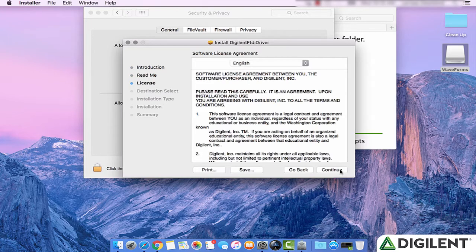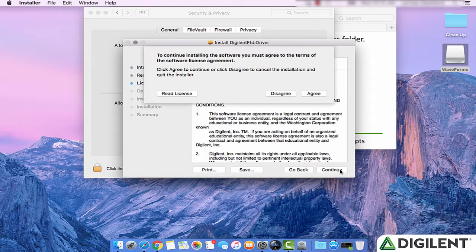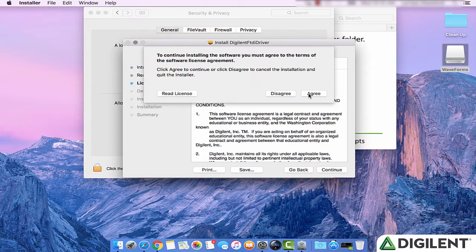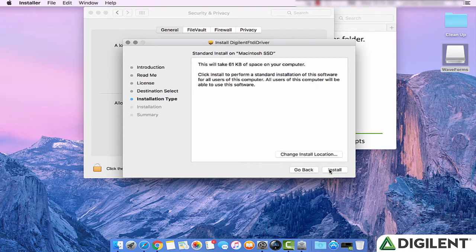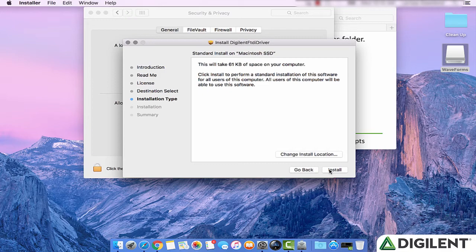Click Continue. Click Continue again. Read the entire license agreement and click Agree. Next, you can select the destination for the install and click Continue. It will warn you of the amount of space it's going to take up. Click Install.